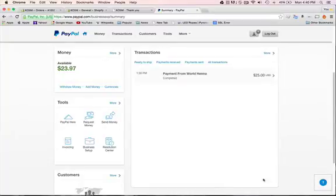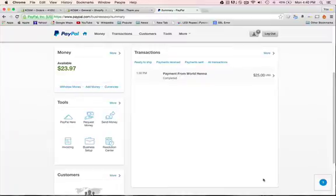Hello, in this video I'm going to show you how to process your order when your order was paid with PayPal. The first thing that you need to do is hit transactions.